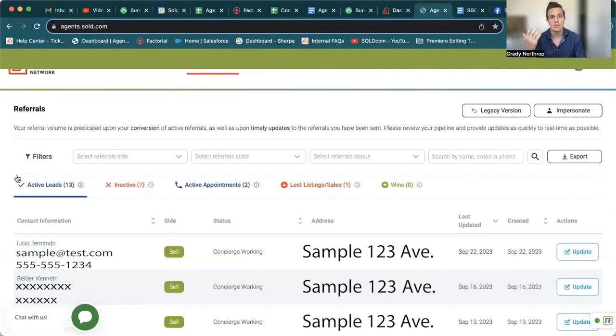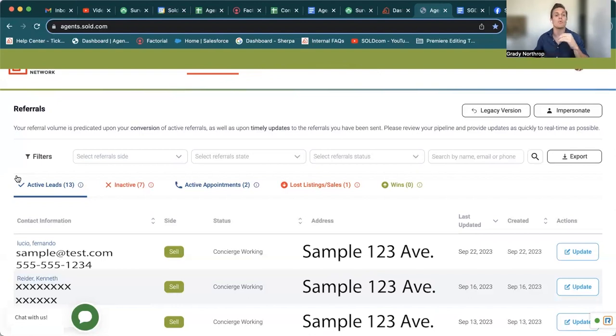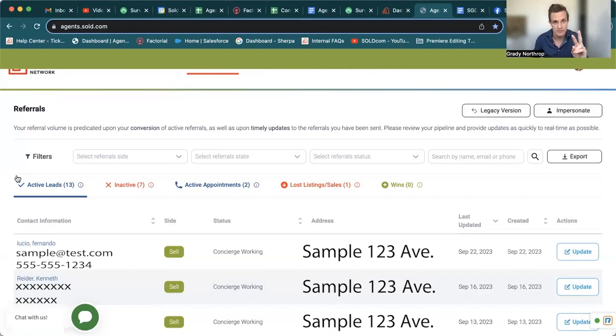We have a bunch of YouTube videos explaining how to work these leads. But again, you'll see at the top for this specific agent's portal, we have two different types of active leads.